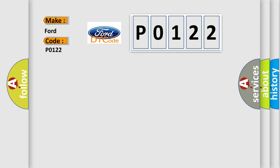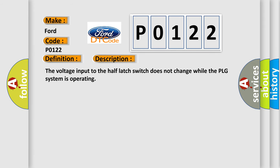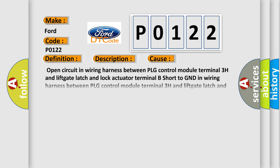The basic definition is half-latch switch circuit malfunction. And now this is a short description of this DTC code: The voltage input to the half-latch switch does not change while the PLG system is operating. This diagnostic error occurs most often in these cases.